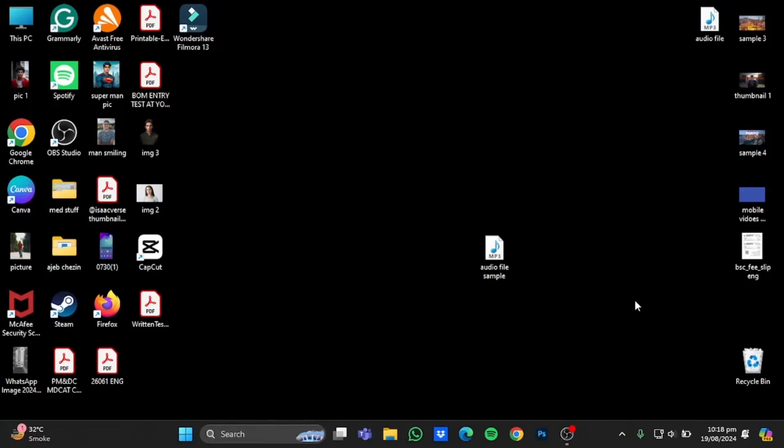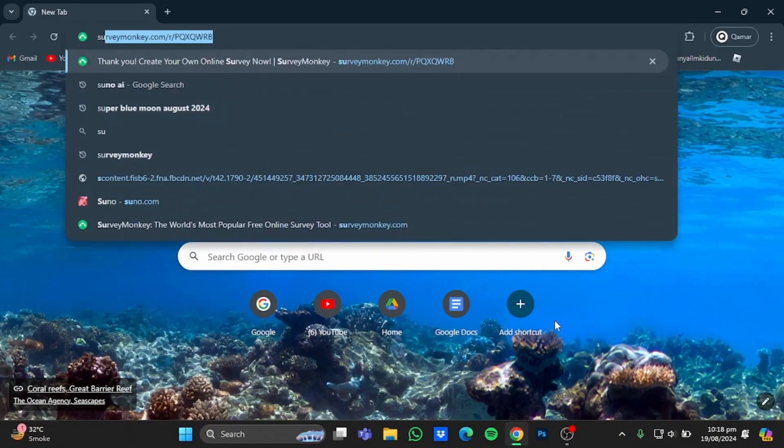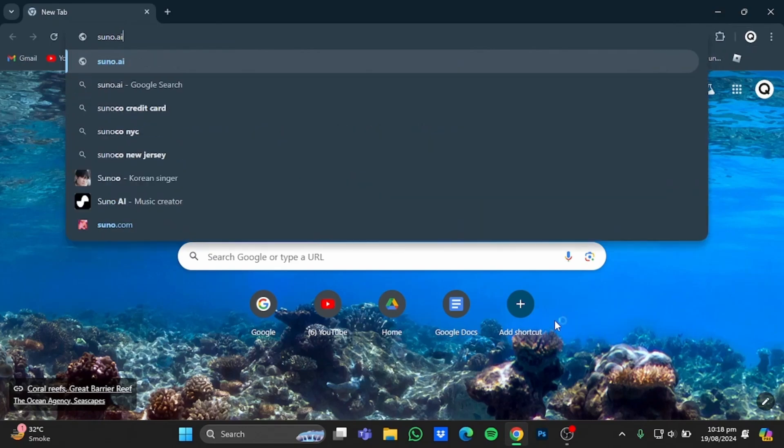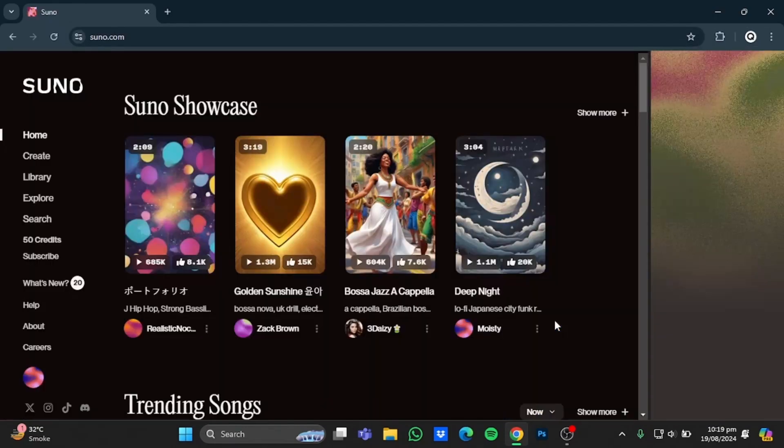Hello everyone, in this video I'm going to show you how to upload your audio files to Suno AI. So first of all, open up the browser. Once you're in the browser, type in here suno.ai and enter.